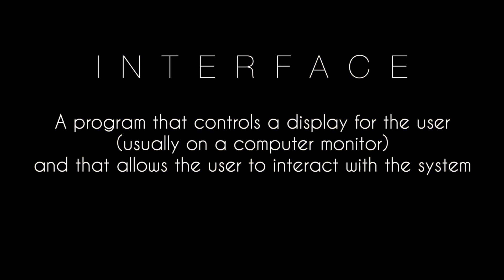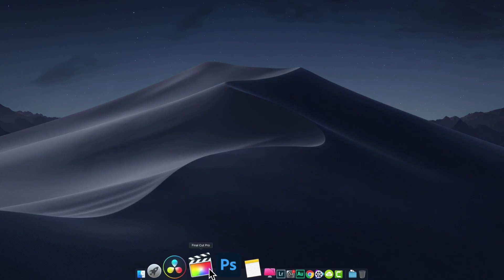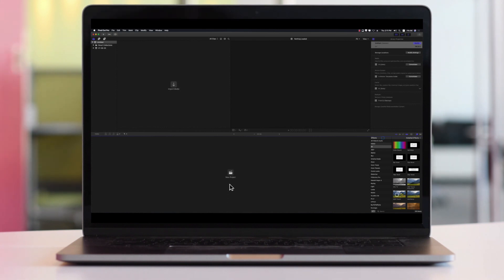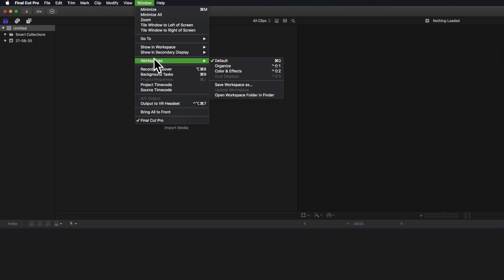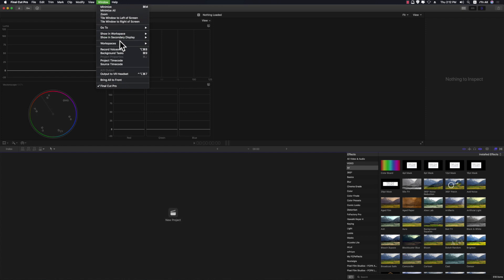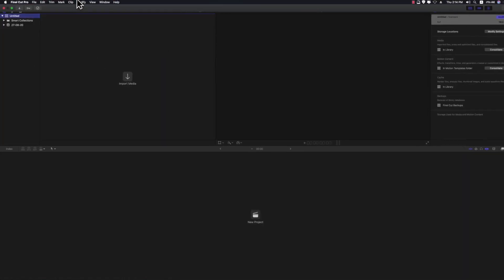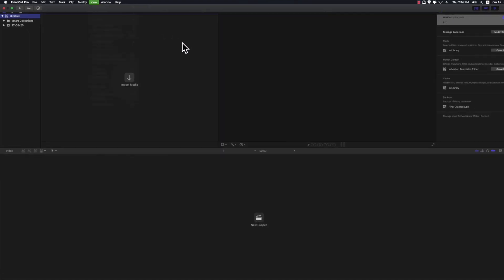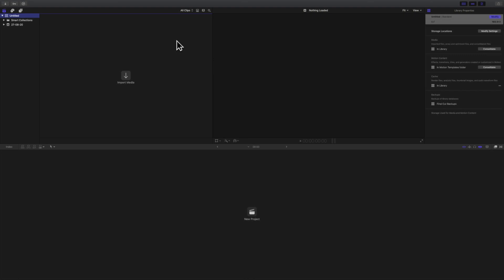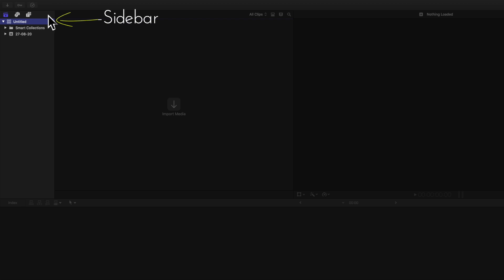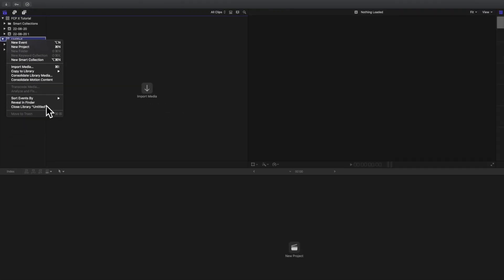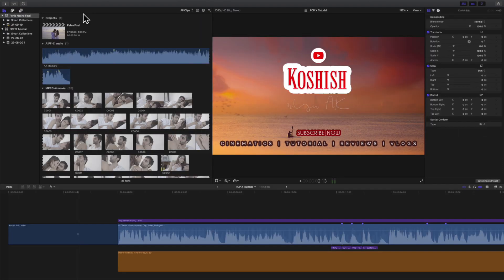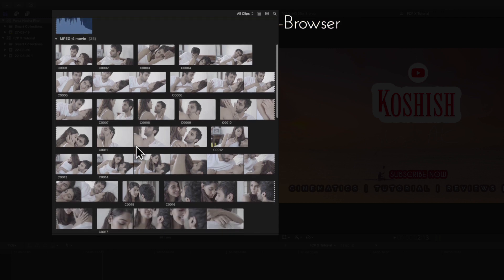After any software launches, the window we see is called the interface. When Final Cut Pro X launches, the default window appears. On the left-hand side we have the sidebar, which contains libraries, photos, videos, titles, and generators.